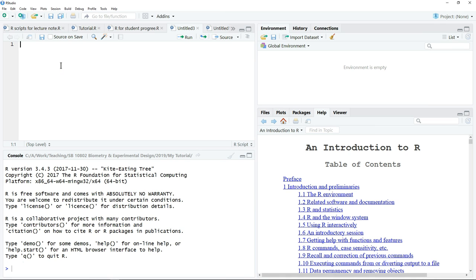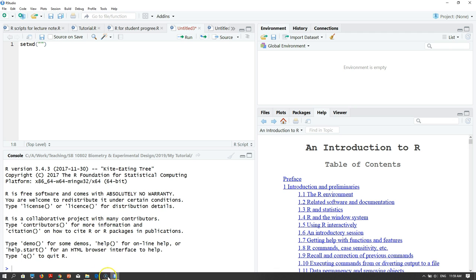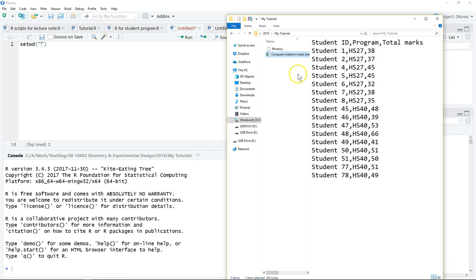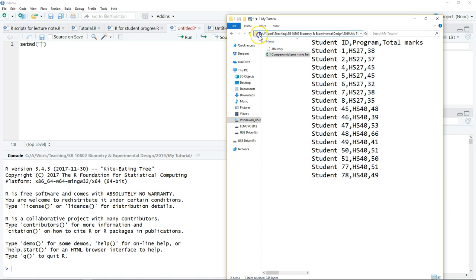What we have to do is type setwd, put brackets, quotation marks open and close. Then after that, we go to the folder. This is the folder; you just click on the top to get the address of our folder. This is the full address where you save your file.